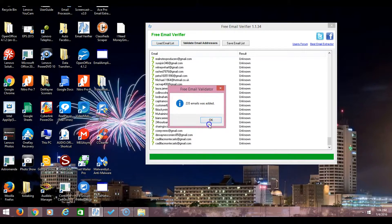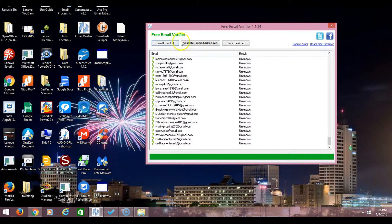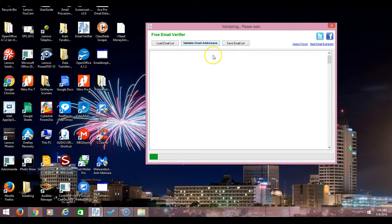I double click and it loaded just like that - 235 emails. I hit okay, then I hit validate email addresses.